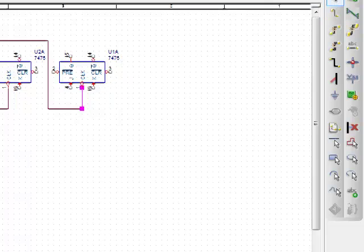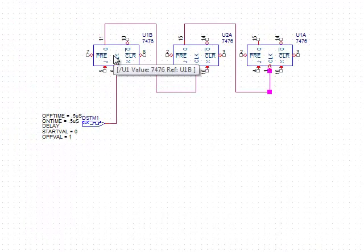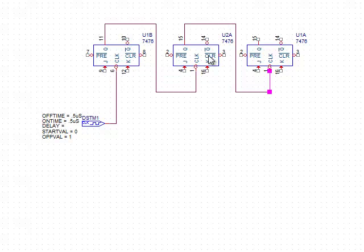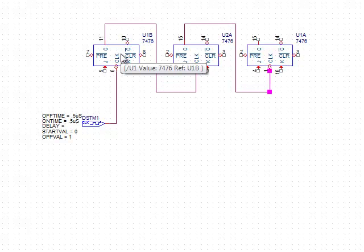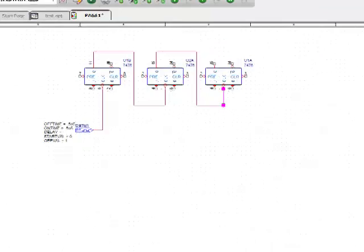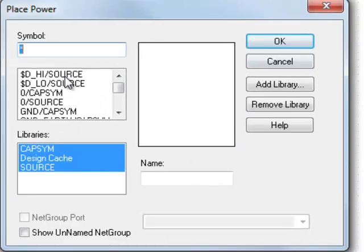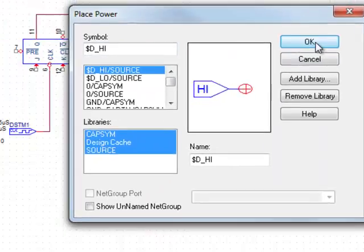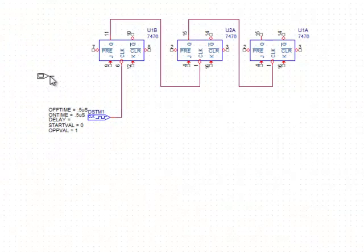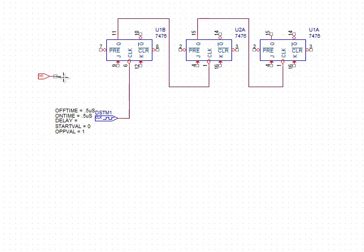So every clock pulse, this will be the zeros, this will be the twos, and this will be the fours counter. This will be the least significant bit, this will be the most significant bit. Now I need to go over here and get a high voltage so I can tie these flip-flops into toggle mode.